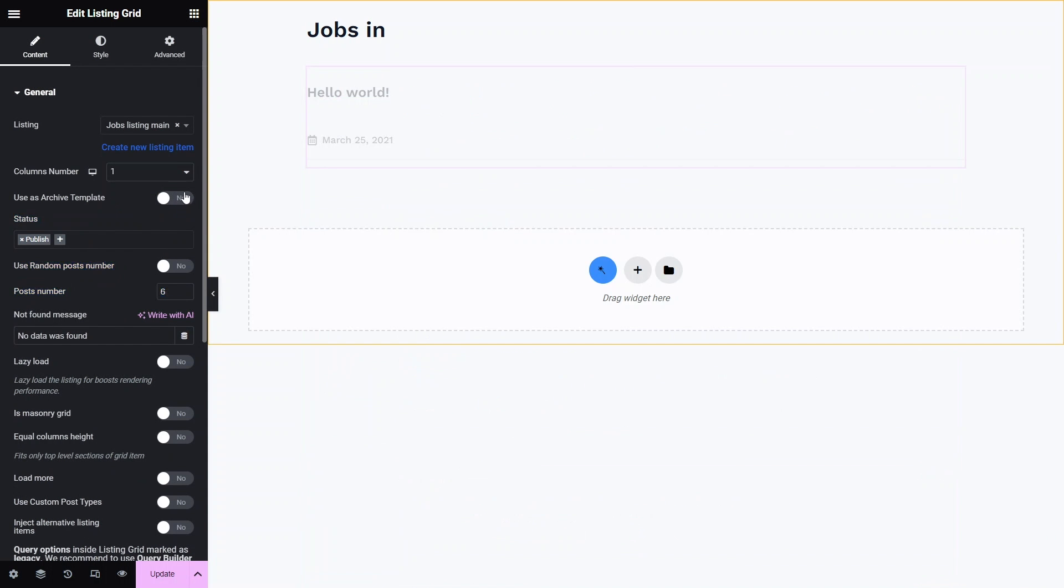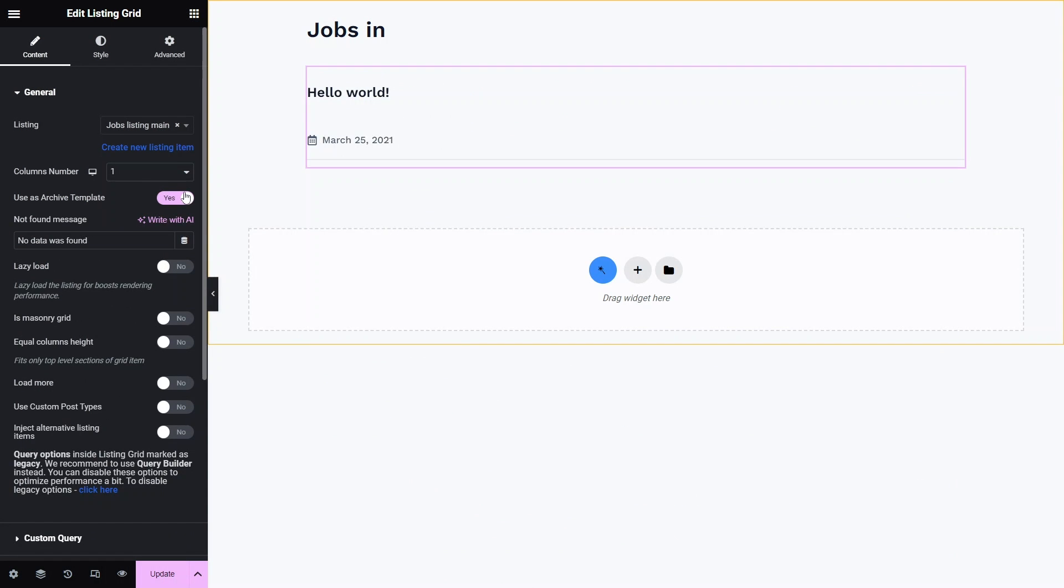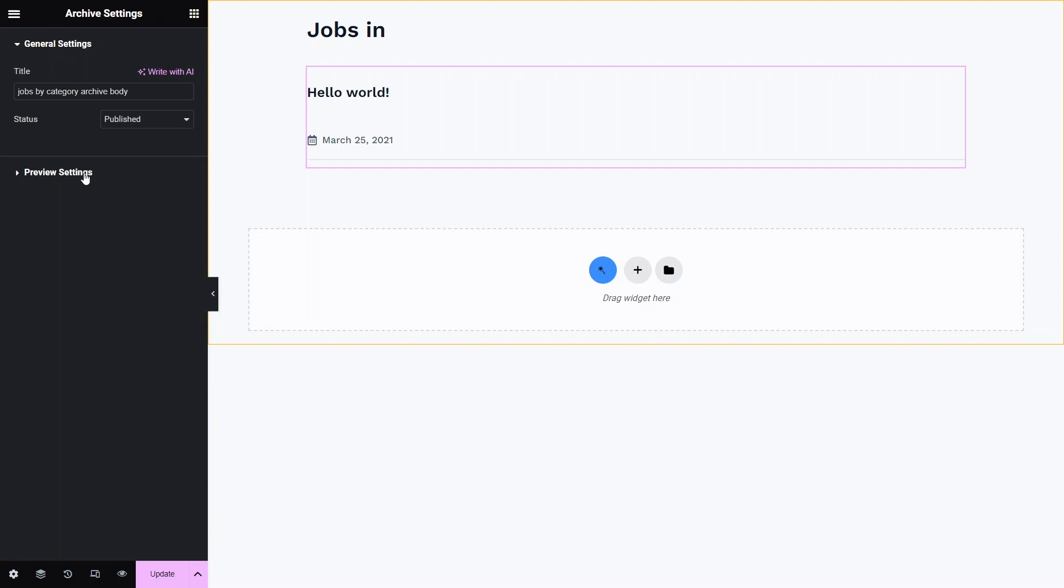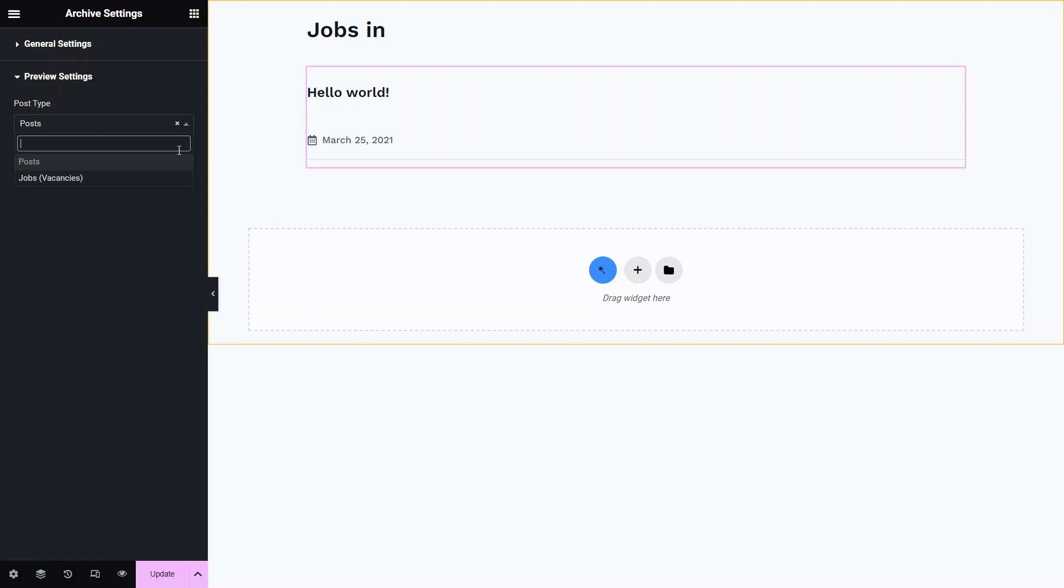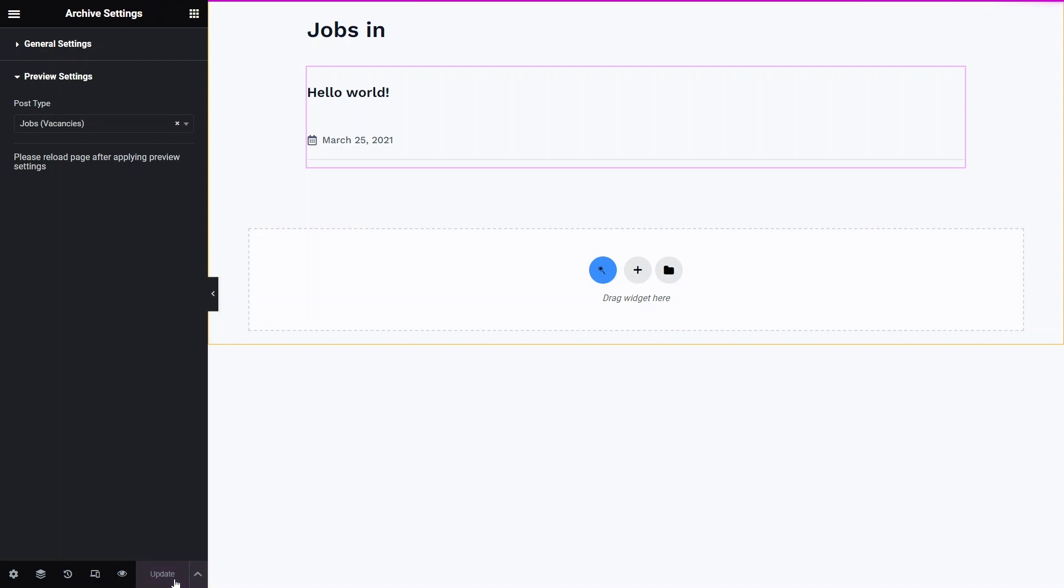Now it's necessary to enable the use as archive template toggle. Finally, go to archive settings and then preview settings and choose the post type that should appear with the current template. Choose update and reload the page to ensure the posts are displayed correctly.